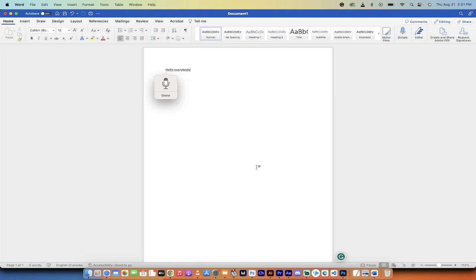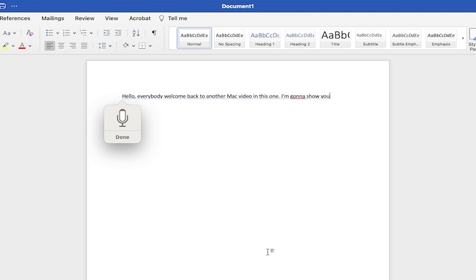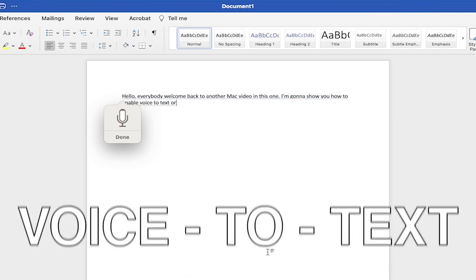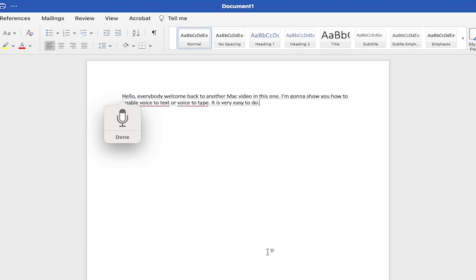Hello everybody, welcome back to another Mac video. In this one, I'm going to show you how to enable voice to text or voice to type. It is very easy to do and you can see it working right behind me.